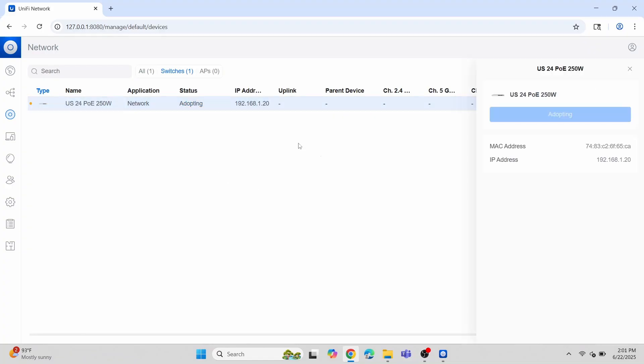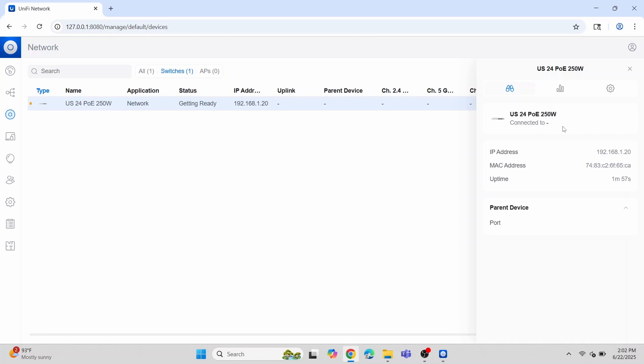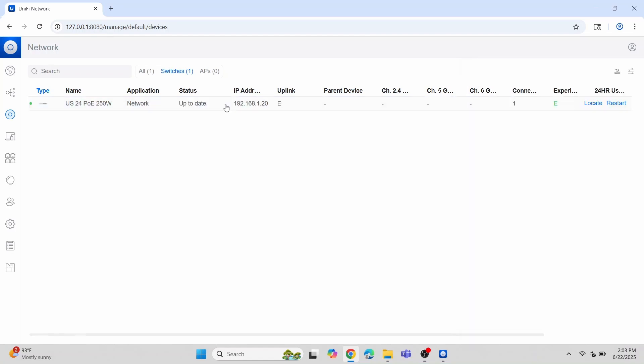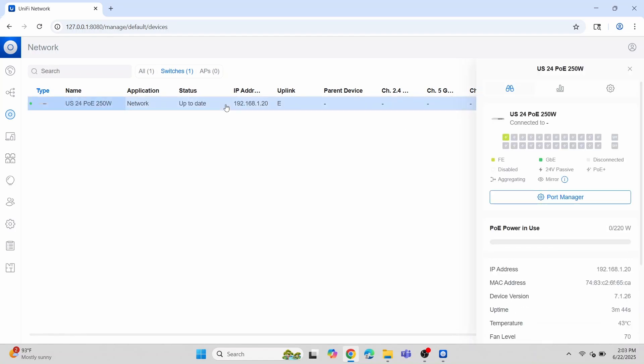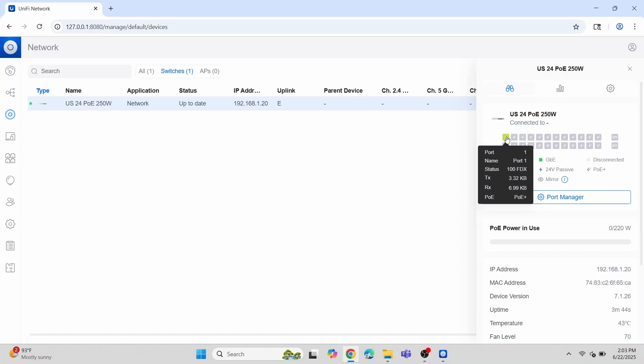After a few minutes, you should see the status change from getting ready to up to date. You've successfully added your UniFi switch to your UniFi controller.